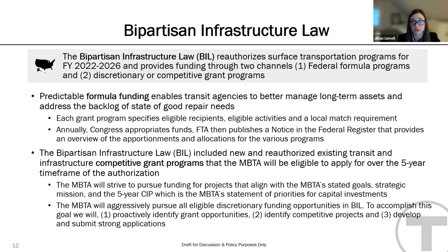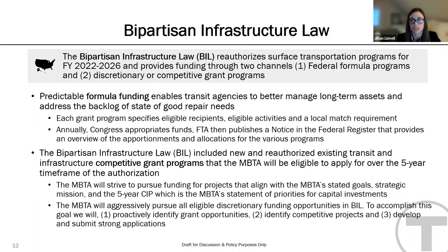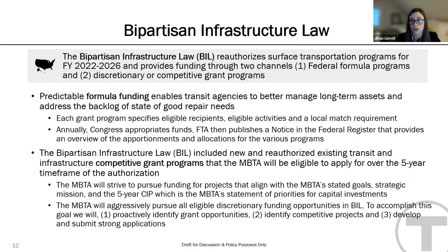Looking more closely at sources, the new Federal Transportation Authorization Bill — the Bipartisan Infrastructure Law — was signed into law on November 15, 2021. It reauthorized surface transportation programs for federal fiscal years 22 to 26 and provides capital funding to public transit through federal formula programs and discretionary or competitive grant programs. The source assumptions used to develop the five-year proposed CIP reflect current estimates of federal formula funding levels under this new authorization.